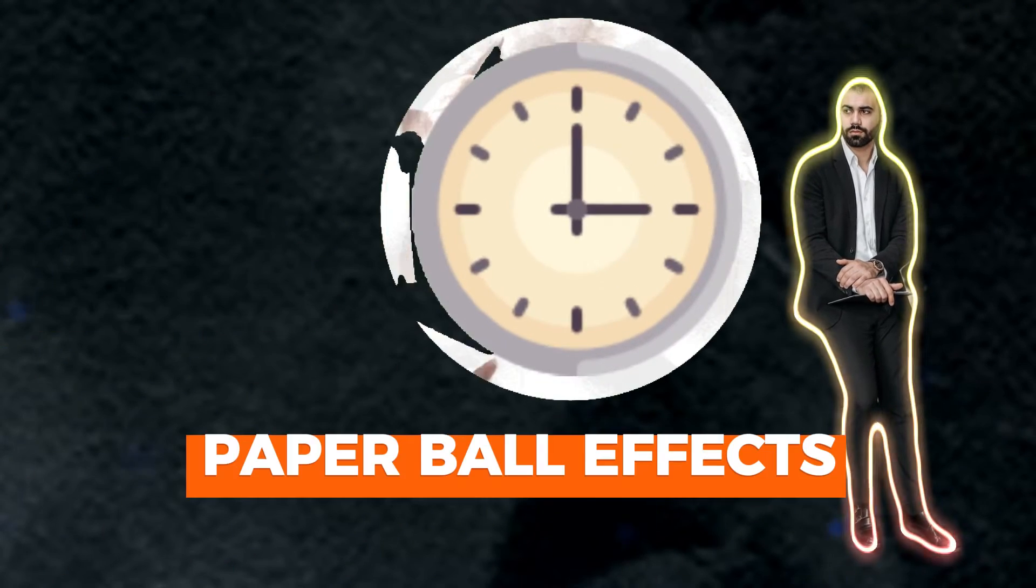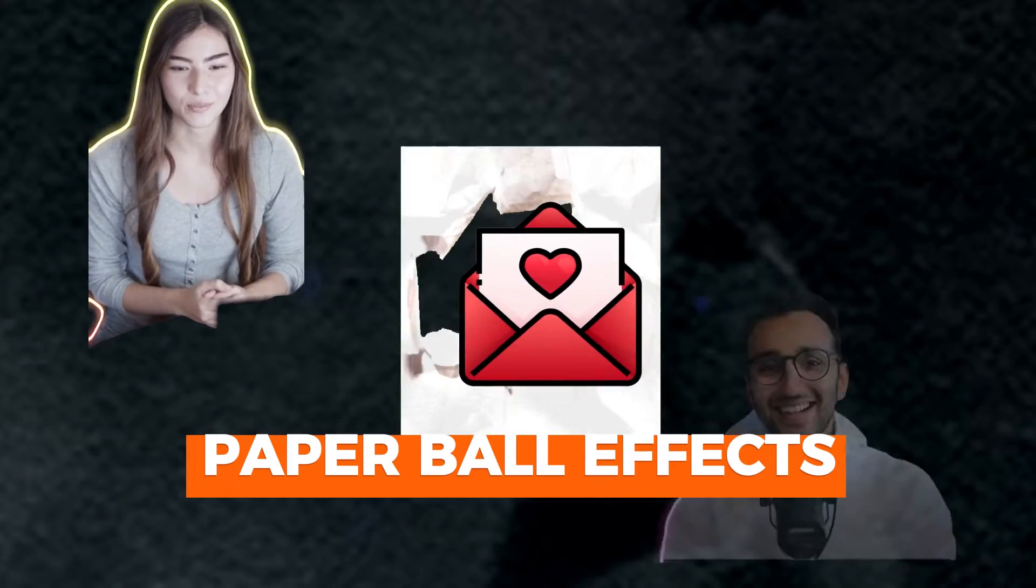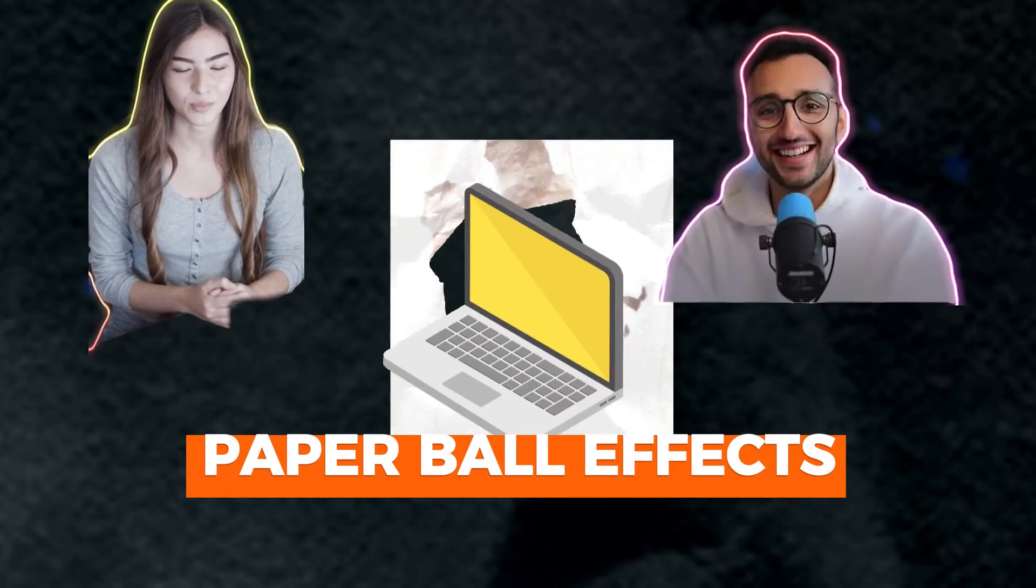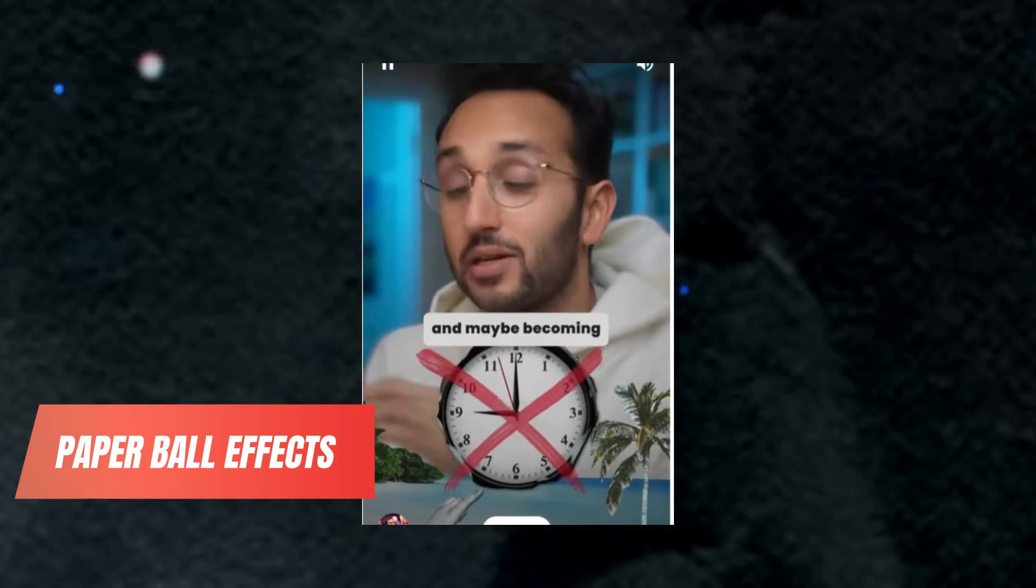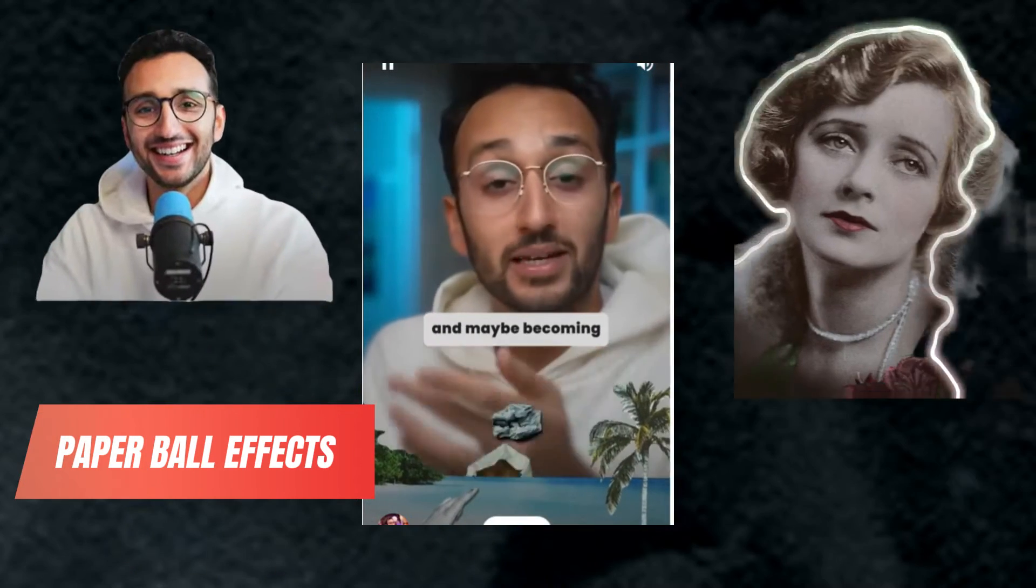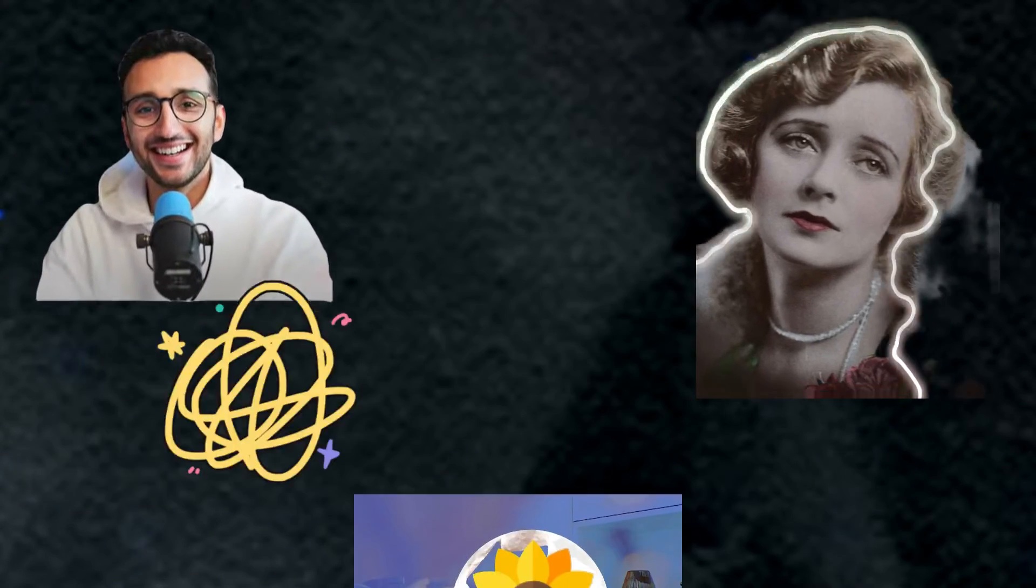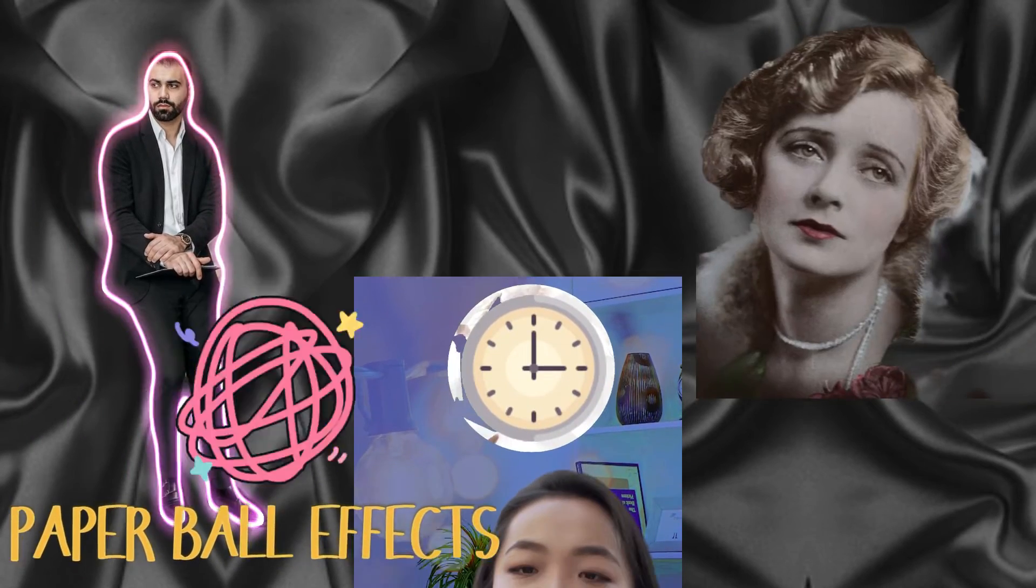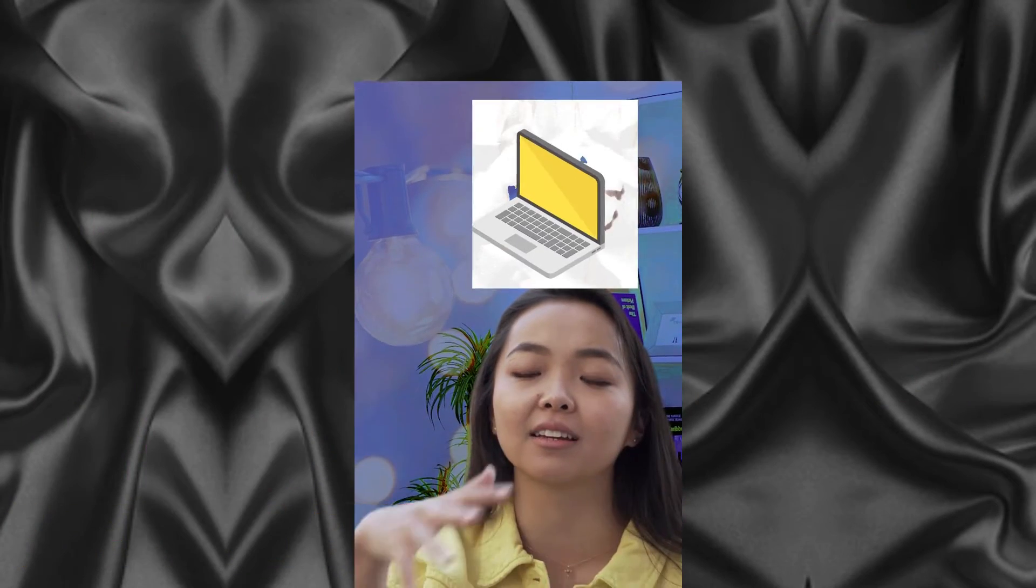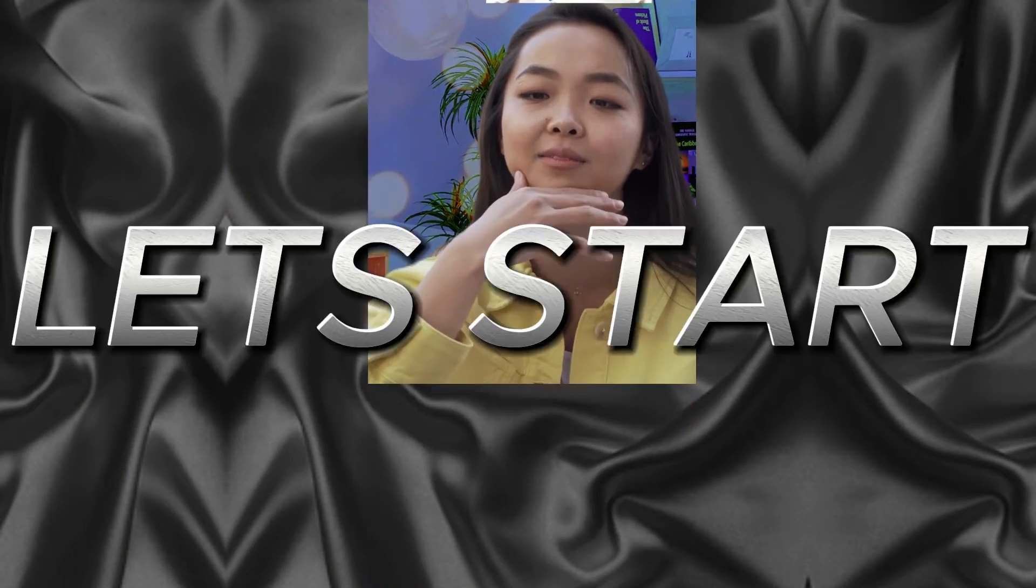Let's learn how to make paper ball effects easily like Ali Abdel shorts on CapCut PC. Please follow the steps carefully. This is Ali Abdel paper ball effects. This is my edited paper ball effects. Let's start.